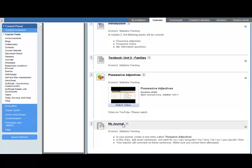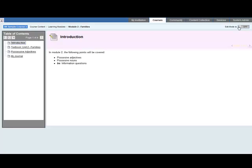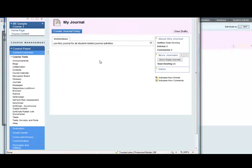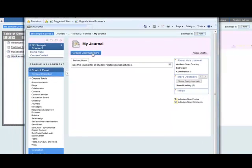Scroll down you can see the journals here and these are the instructions to the student. Let's have a look at this in student mode. So go to edit mode is off. So the students will see this. Click on my journal. The journal opens up in a new window.